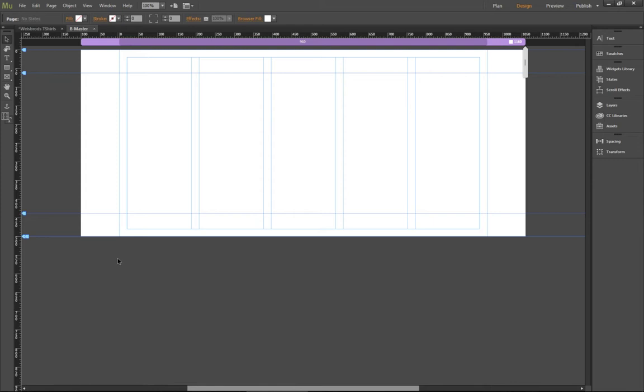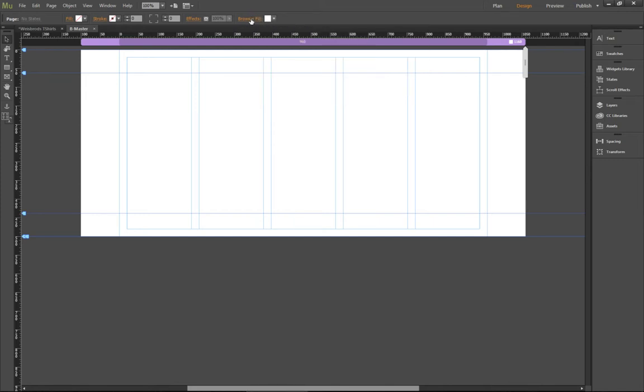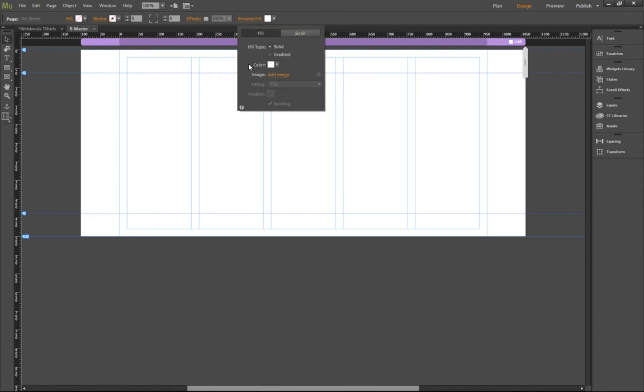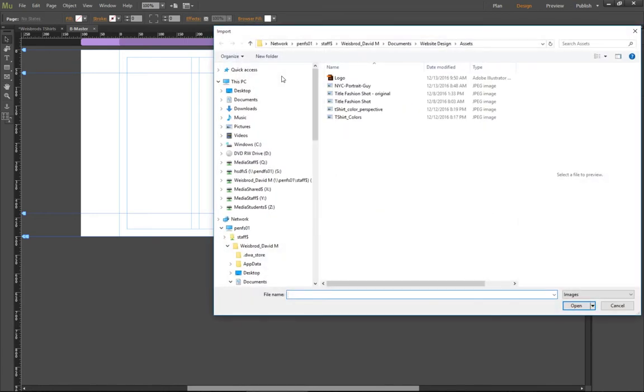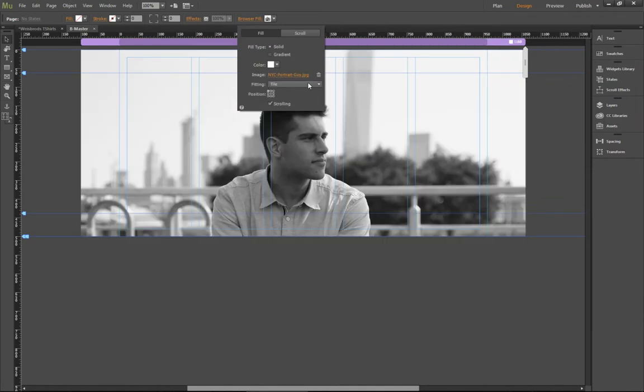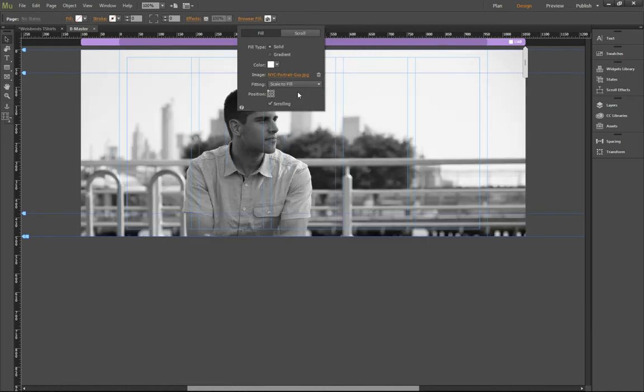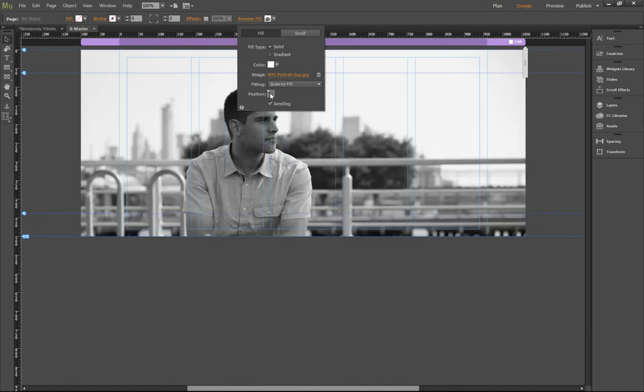It's actually really simple to do. All you have to do is go over to the browser fill. The default is set to white. And instead of playing around with the colors, you can click on browser fill and now you can load an image just like you can do in a container. I can load my New York City portrait that I stole off the internet here. I can set it to scale to fill and then I can pin it top or center or whatever I want to do.